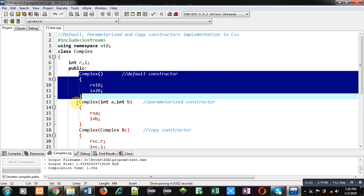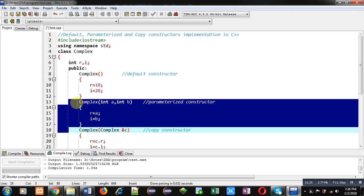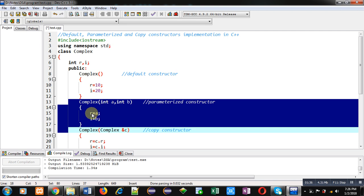The second constructor is the parameterized constructor. It receives values passed by the object. Here A and B are formal parameters which receive two values — A is assigned into R and B is assigned into I. No specific values are hardcoded here, so when you create more than one object and pass different values, different values will be assigned into different objects with the help of this parameterized constructor.